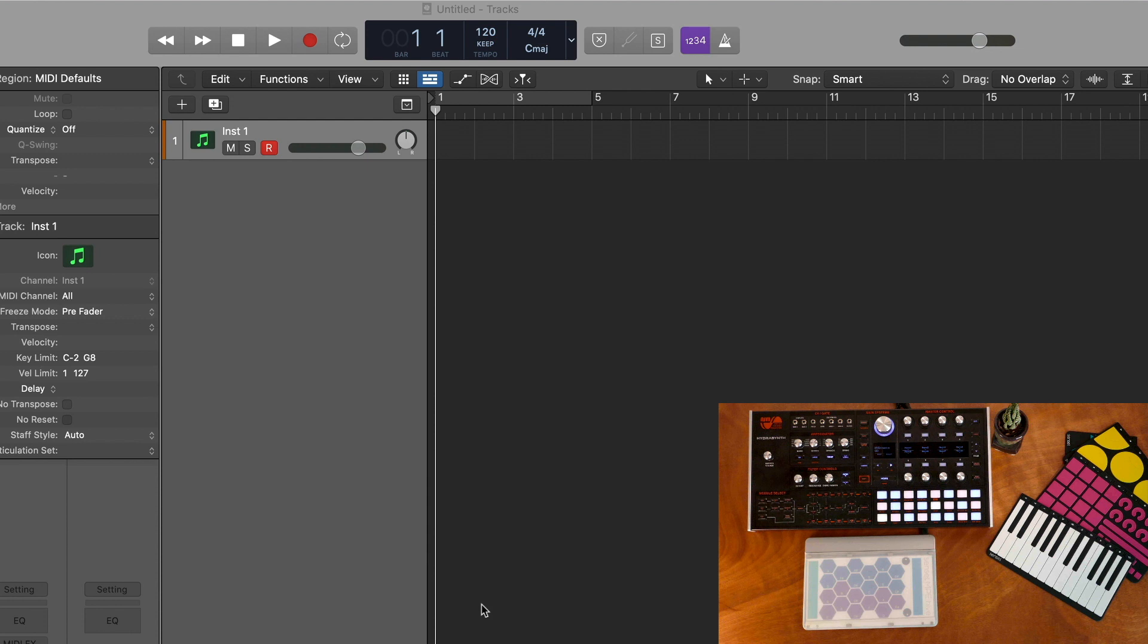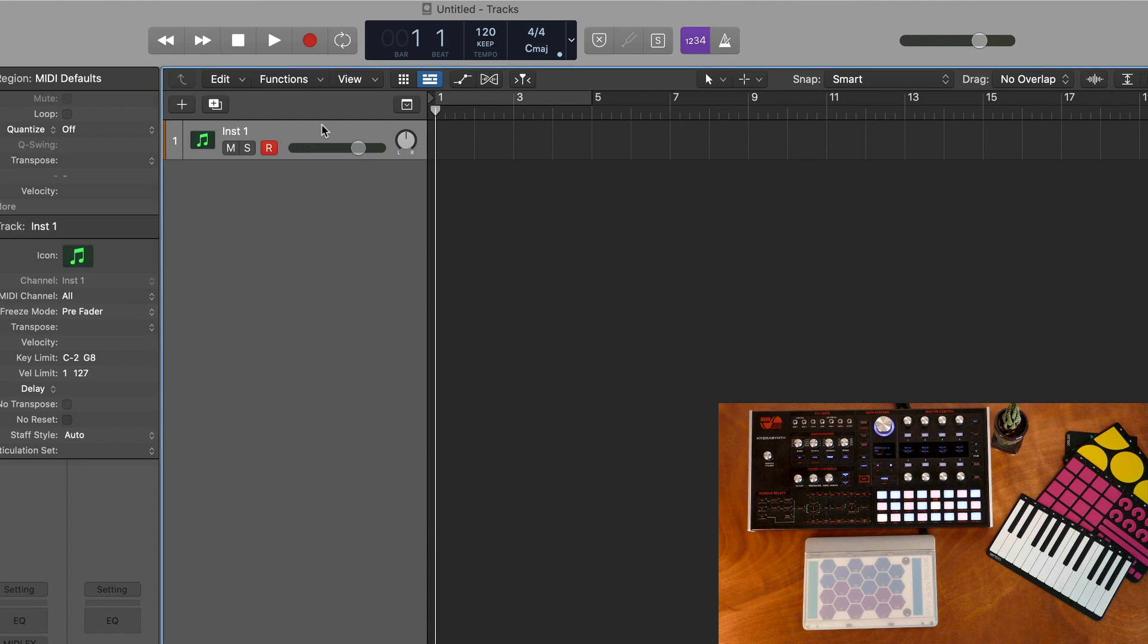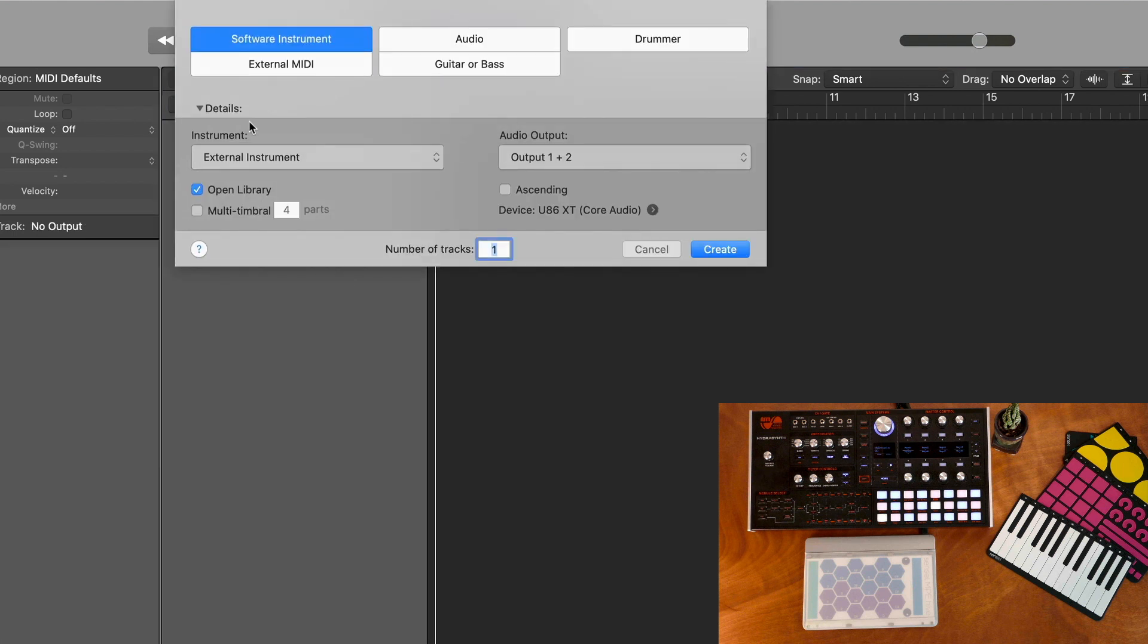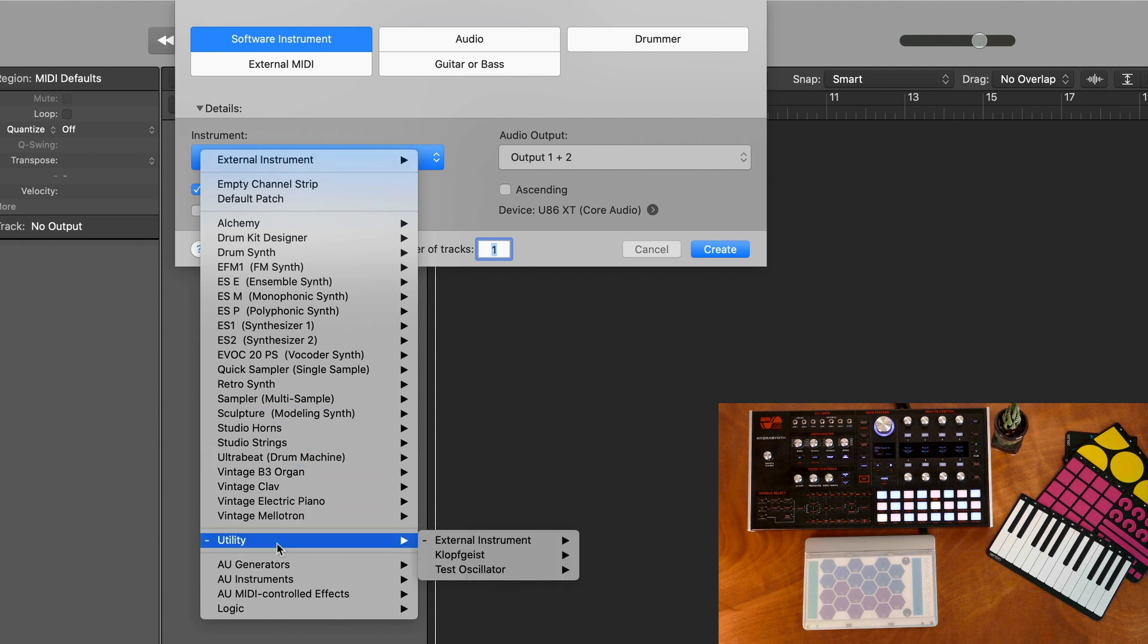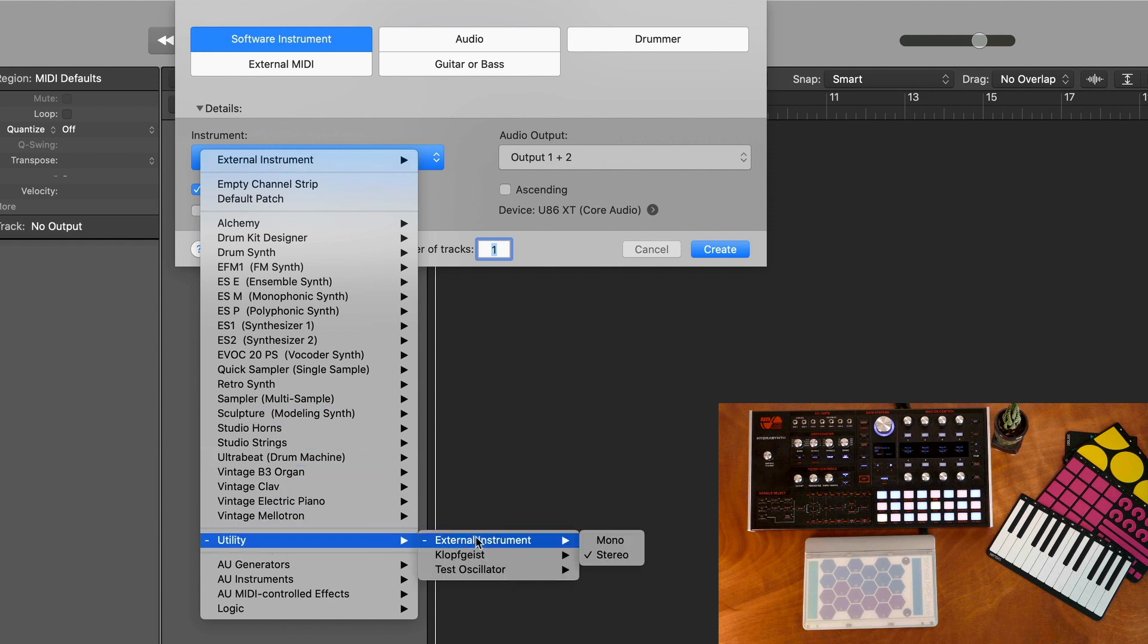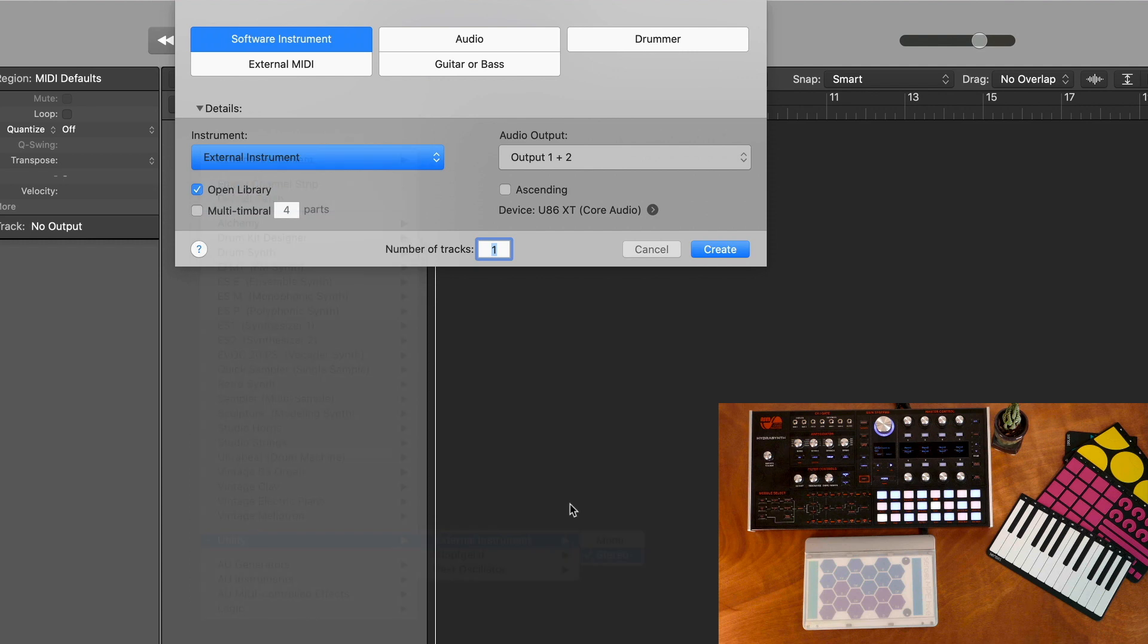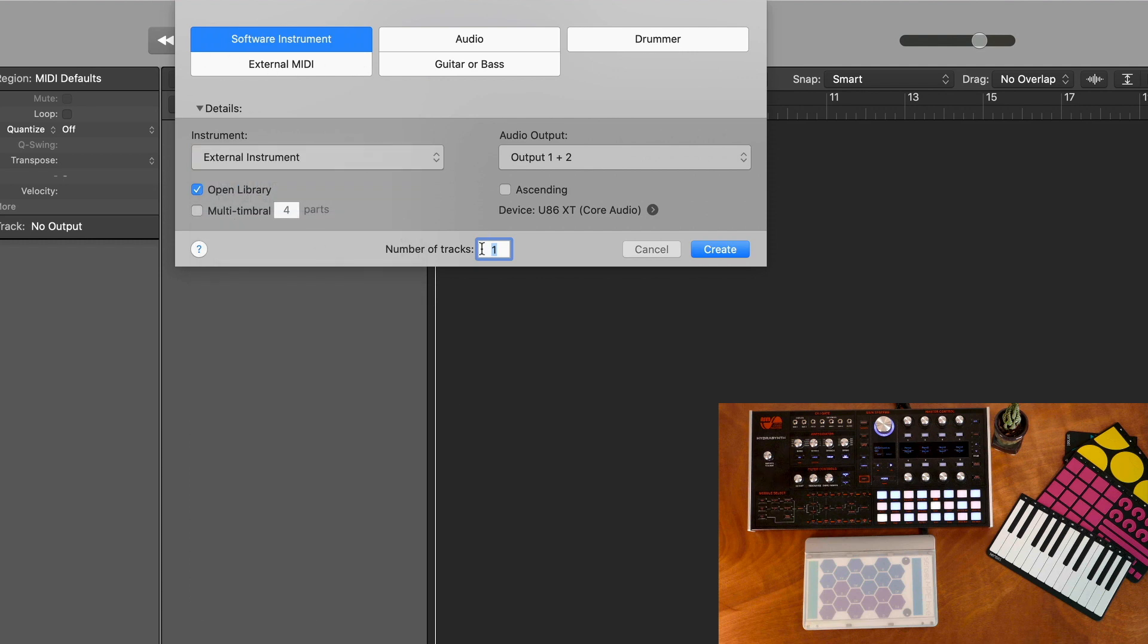I'm going to start with Logic because it's probably the simplest. Really all you need to do is add a track, software instrument, and select Utility, External Instrument, and Stereo. Then we can create that track.